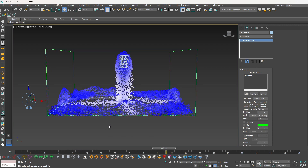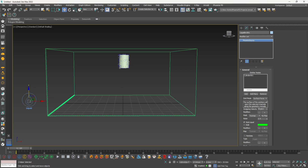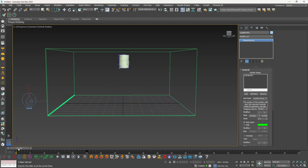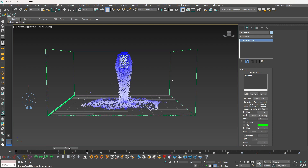Let's say you want your emitter to emit liquid only till frame 25 and then stop. For that you need to animate the outgoing velocity — it's really easy. First, turn on Auto Key, go to the 25th frame, and set the outgoing velocity to 0. You can see the red color which means there is a key here. When you turn off Auto Key, you can see we are animating the outgoing velocity going from 40 to 0, which is not going to look good.